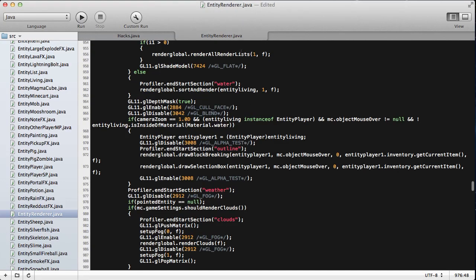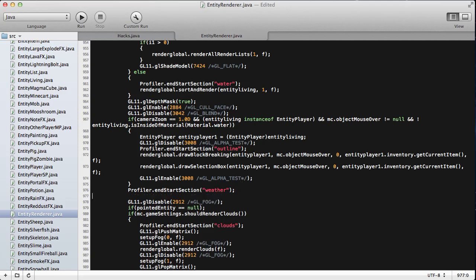And we're going to go into entity-renderer.java and you're going to find what says profiler.endStartSection and then weather and that stuff. So once you find that, we're going to go down and we're going to put in an if statement.